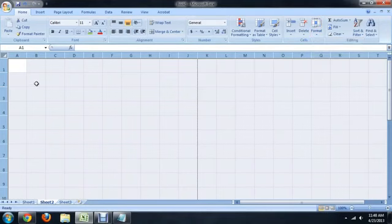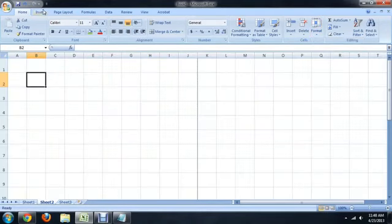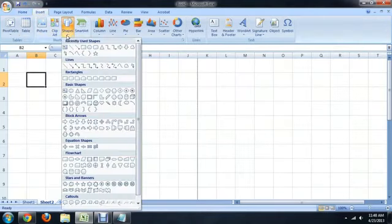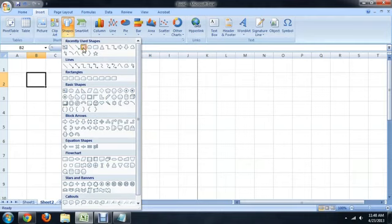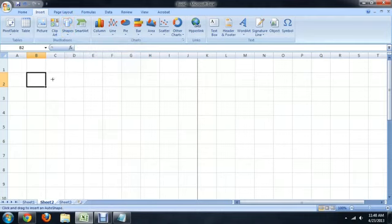What we can do, however, is we can go to Insert, and we're going to insert underneath the shape, we're going to put a rectangle in here.